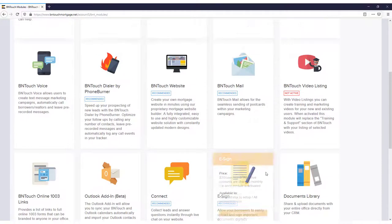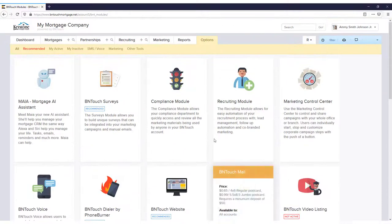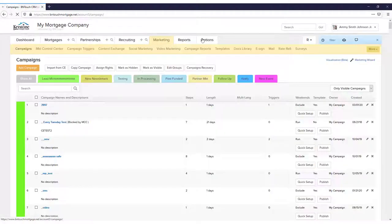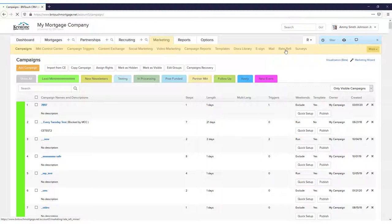You can access the tool in the Marketing tab. To the right you'll see a new section called Rate Refi. If it doesn't show up here, just click the More link to the right.